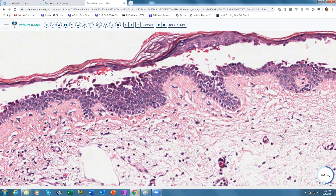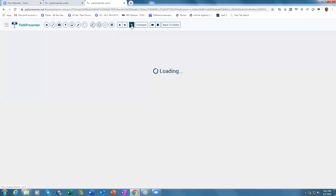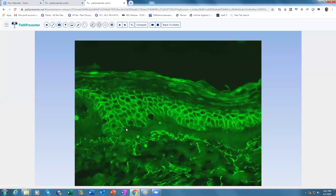Histologically, pemphigus foliaceus and pemphigus erythematosus show very similar features. On immunofluorescence you see a chicken-wire intercellular IgG and C3 pattern throughout the epidermis, more predominant in the superficial part and weaker at the basal layer. Together, the clinical, histological, and immunofluorescence findings allow a confident diagnosis of pemphigus foliaceus or pemphigus erythematosus.